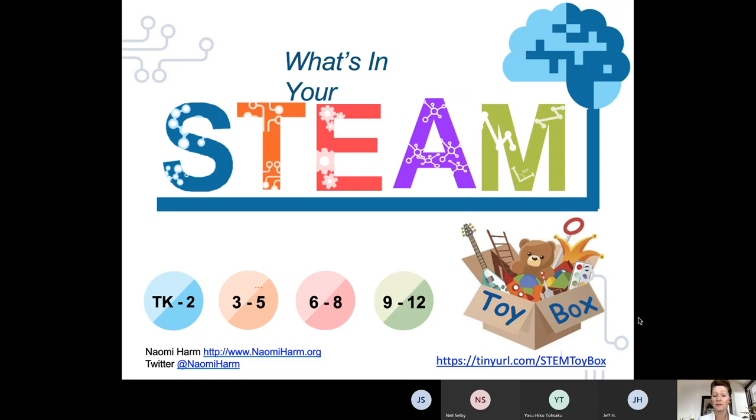My name is Naomi Harm and I'm joining you from beautiful Cave Creek, Arizona, about 40 miles north of Phoenix.